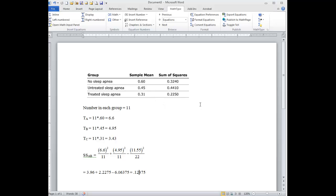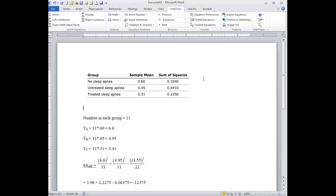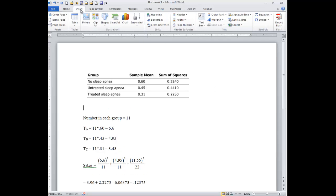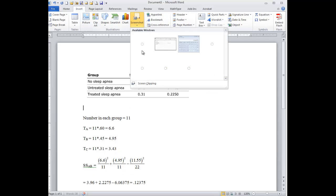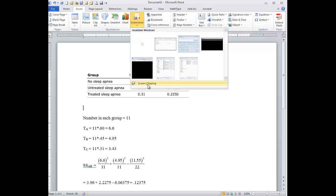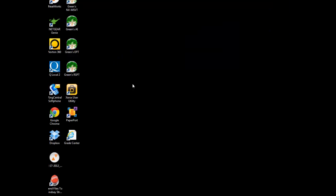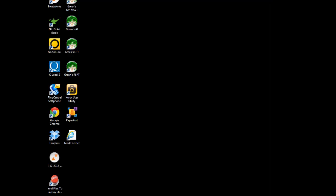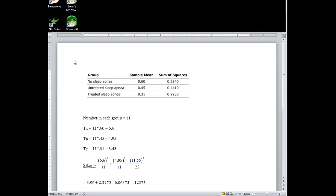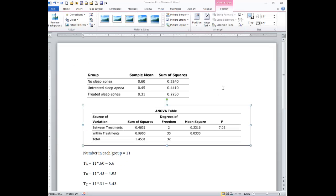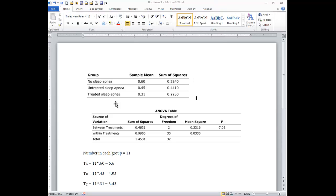I didn't put in what the actual F table was, so let me just grab that real quick. So there's the actual F table. So we have three groups here: A, B, and C. A is no sleep apnea, B is untreated, and C is treated sleep apnea.